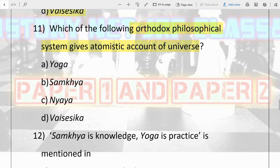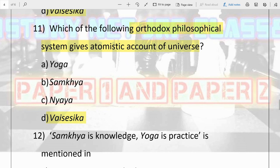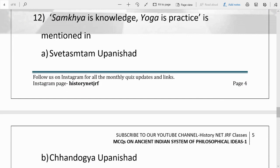The next question: which of the following orthodox philosophical systems gives an atomistic account of the universe? They talk about the universe in terms of atoms and gave theories concerned with atoms. Options are Yoga, Samkhya, Nyaya, and Vaisheshika. The answer is Vaisheshika — Kanad or Uluka is the propounder. It is orthodox and gives an atomistic account of the universe. Please remember this.